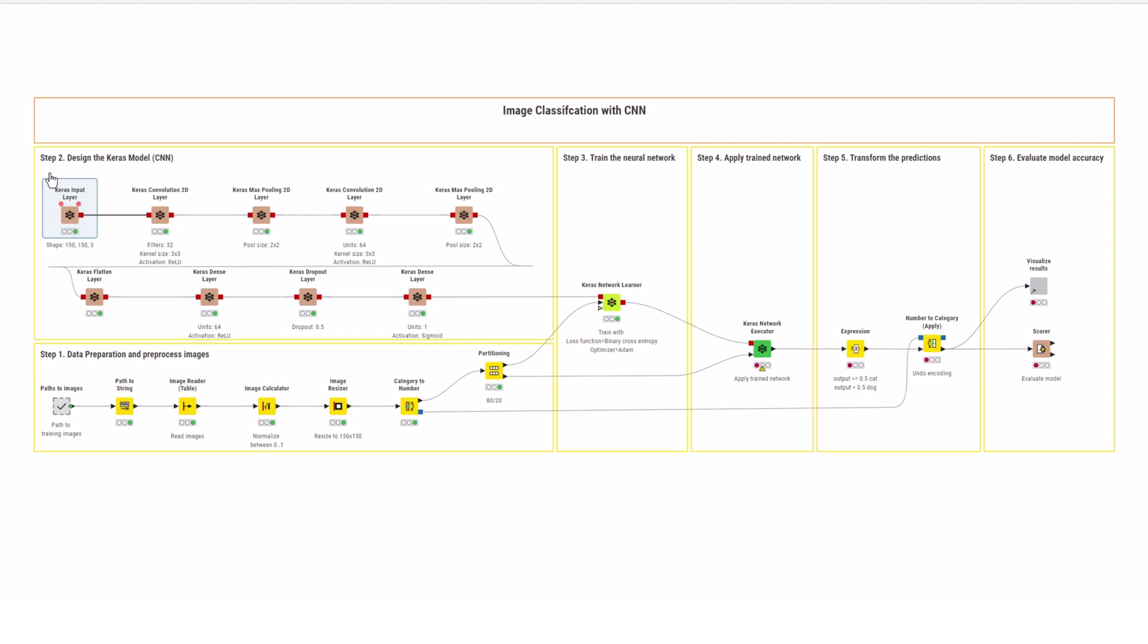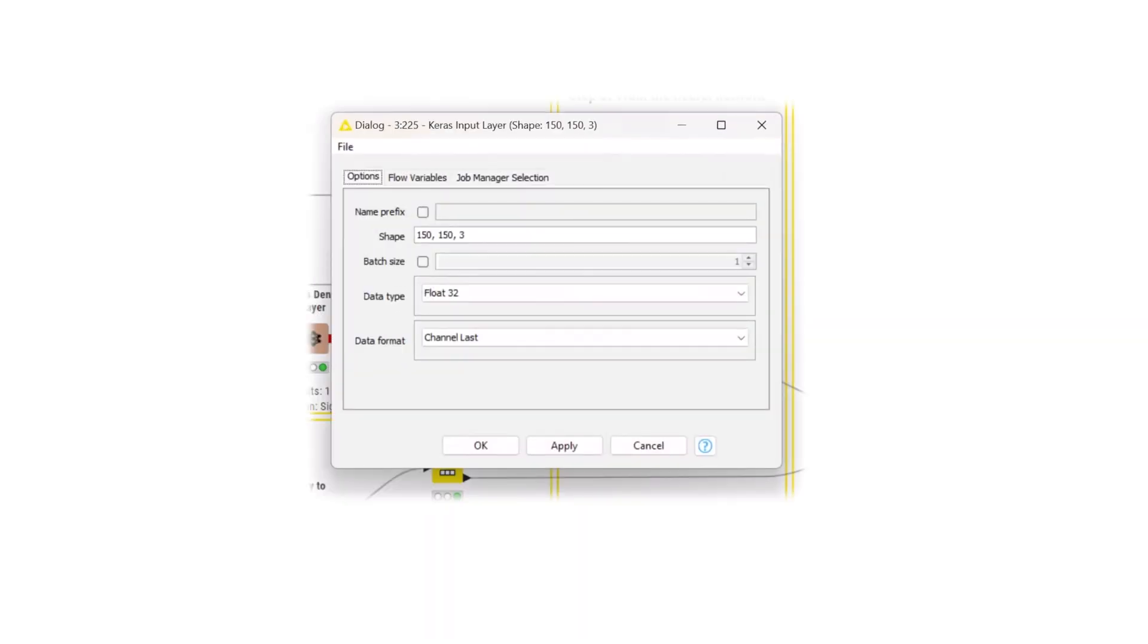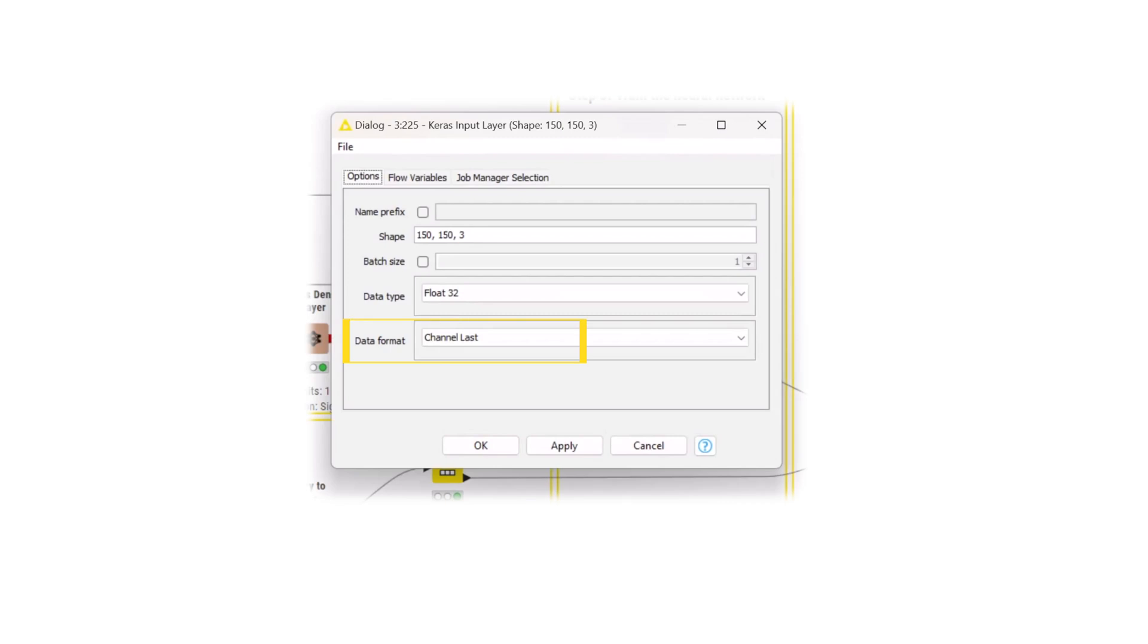Begin with the Keras input layer node. The images have a size of 150 by 150 pixels with three color channels. Therefore, open the configuration dialog of the Keras input layer node and set these values in the shape field. Make sure to select the right data format. In this case, put 3, the number of channels, as last.